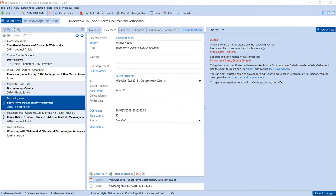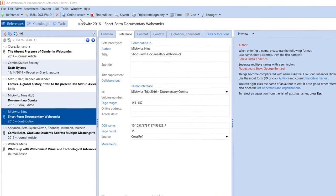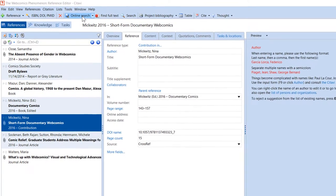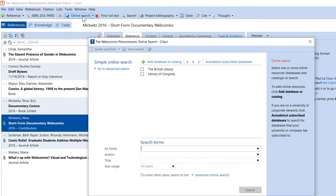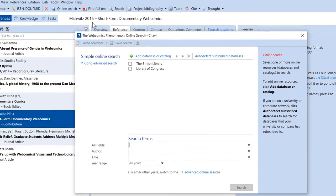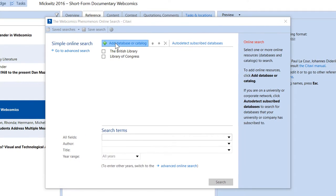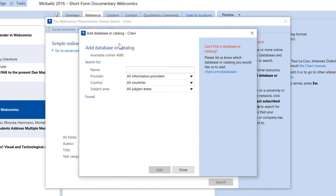To search for books, select a library catalog, preferably your own. Make sure you have an internet connection, and then click Add Database or Catalog. Enter some keywords to find your catalog.